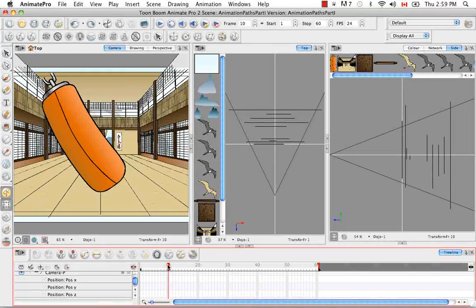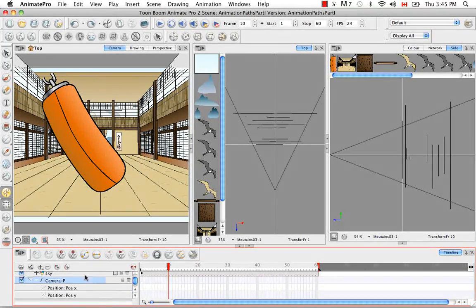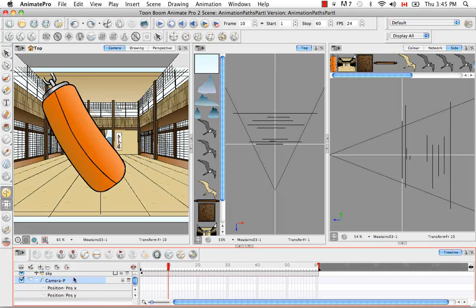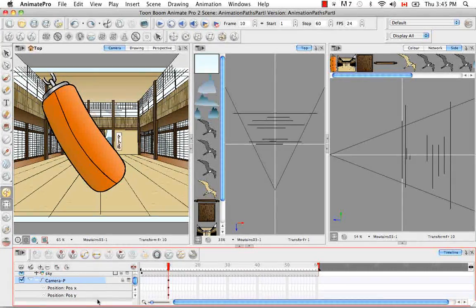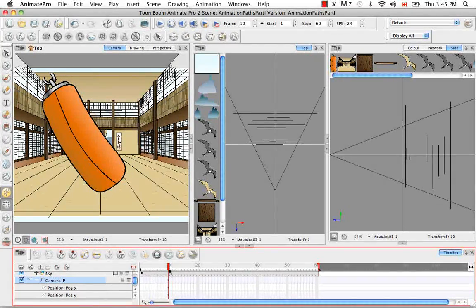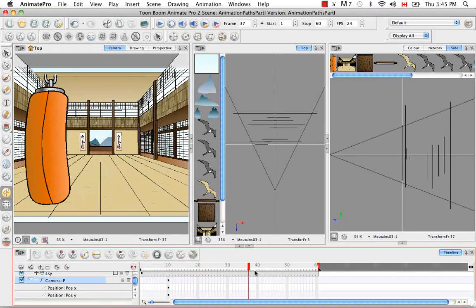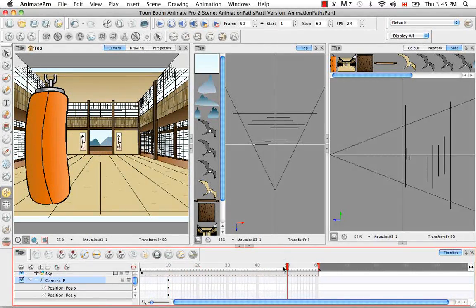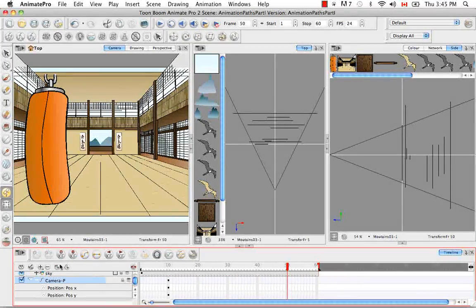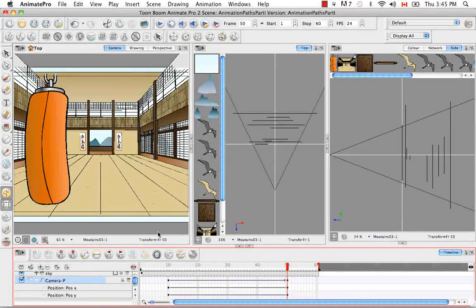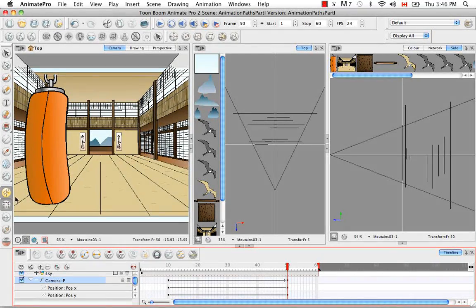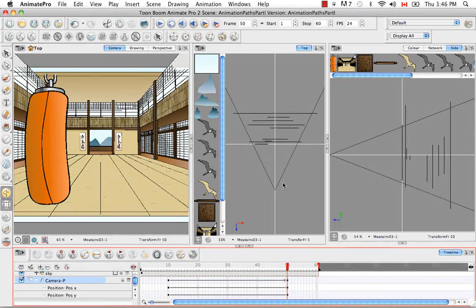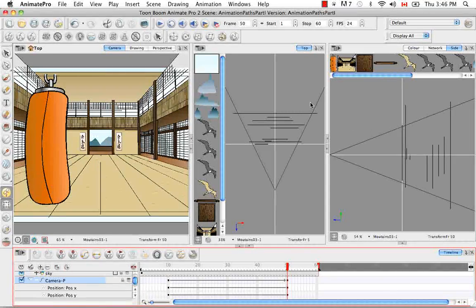So let's drag our red play head here to the 10th frame. And then let's add a key frame onto the peg, the peg that's right here. And let's use one of the methods that we learned earlier today. So we just added a key frame. Then if we drag the red play head down to say frame 50, we can do the same thing and add another key frame there.